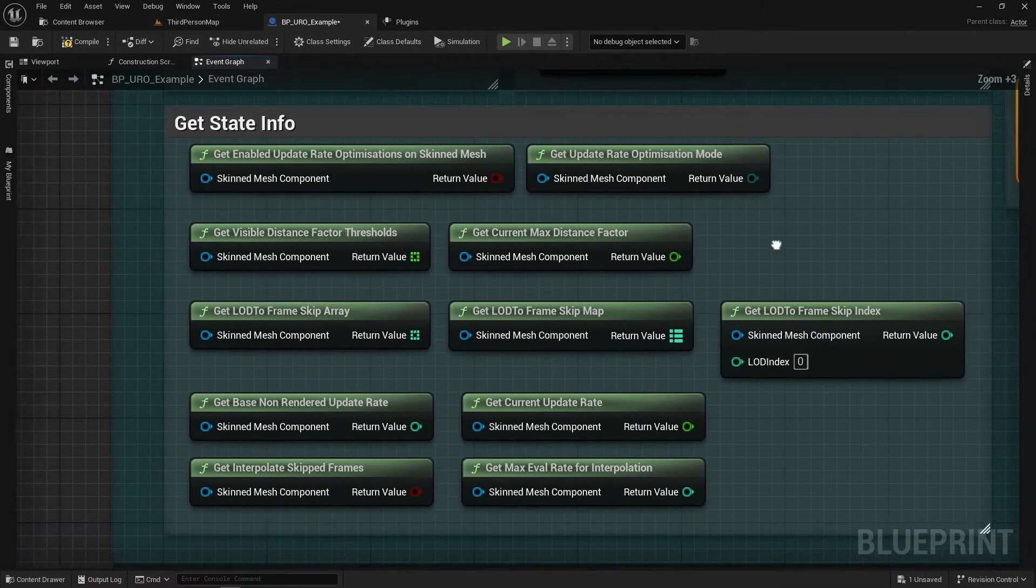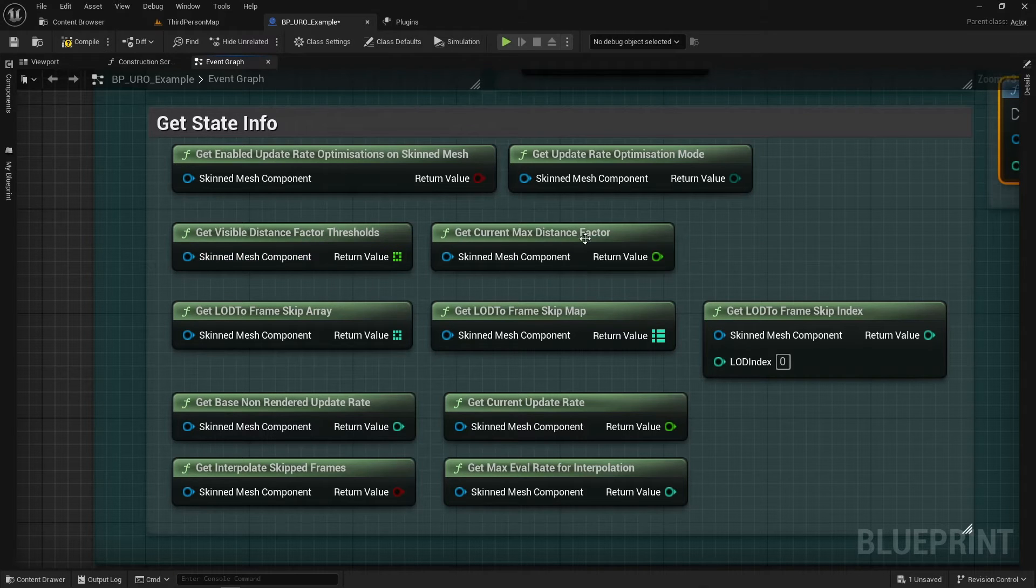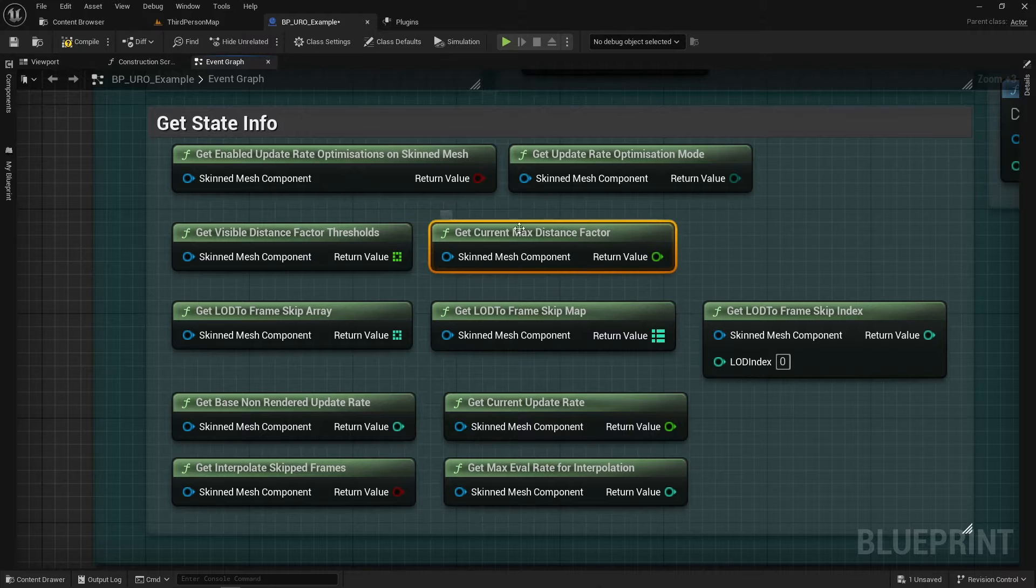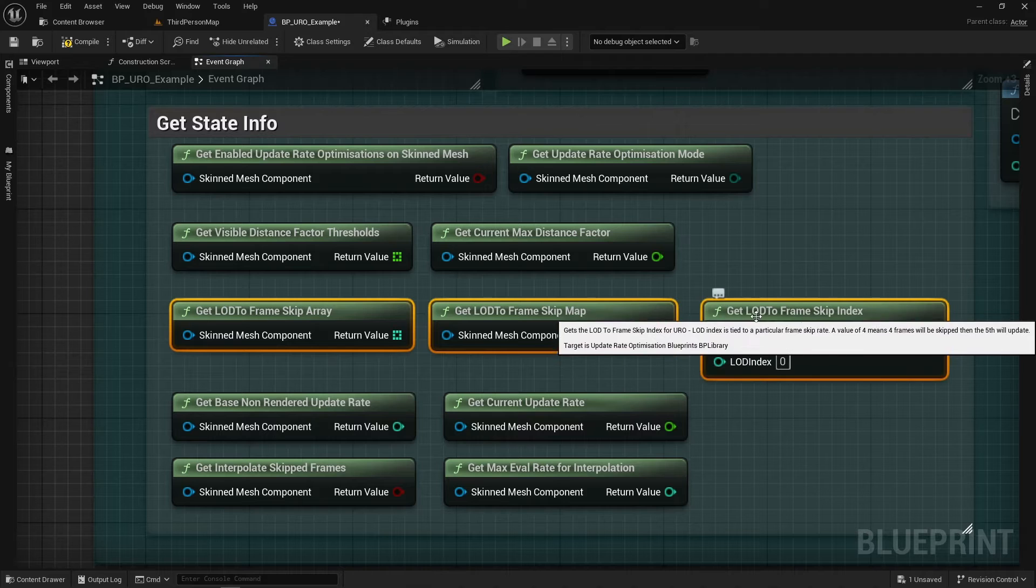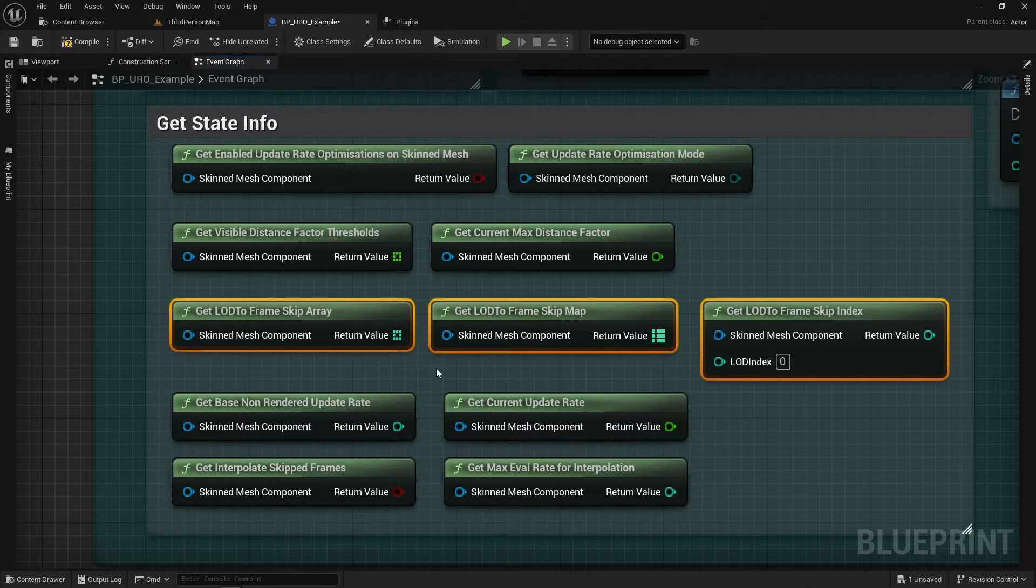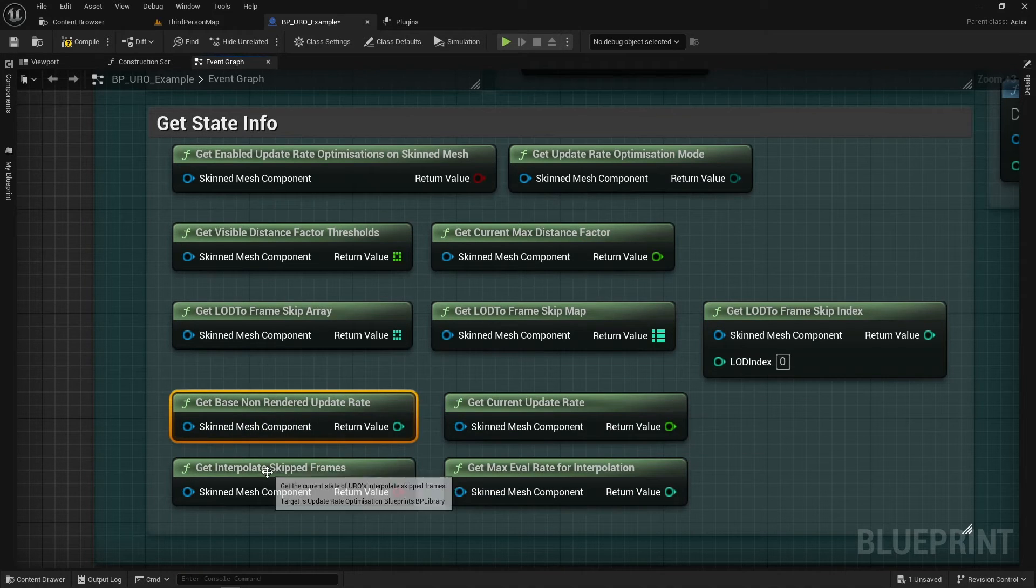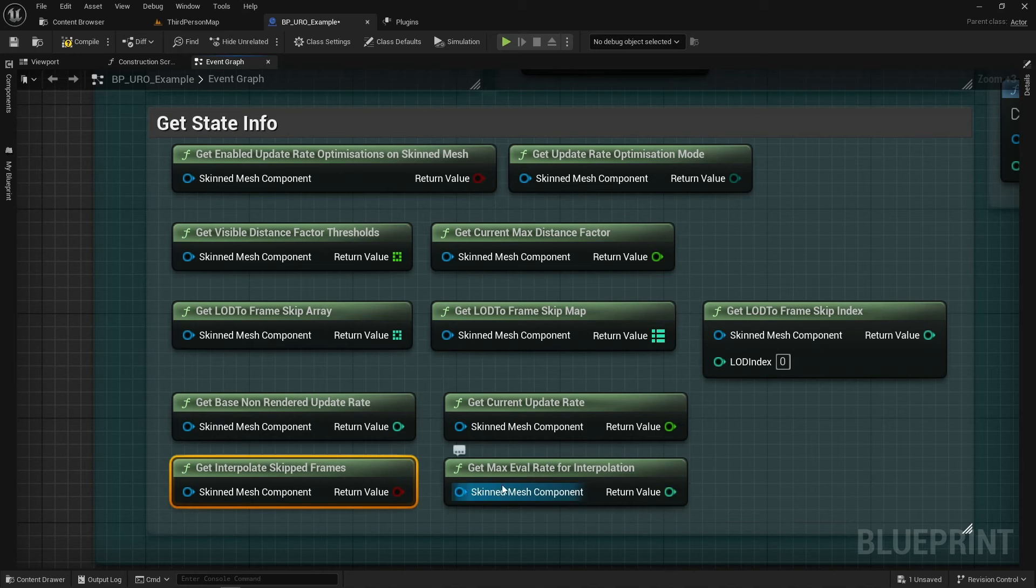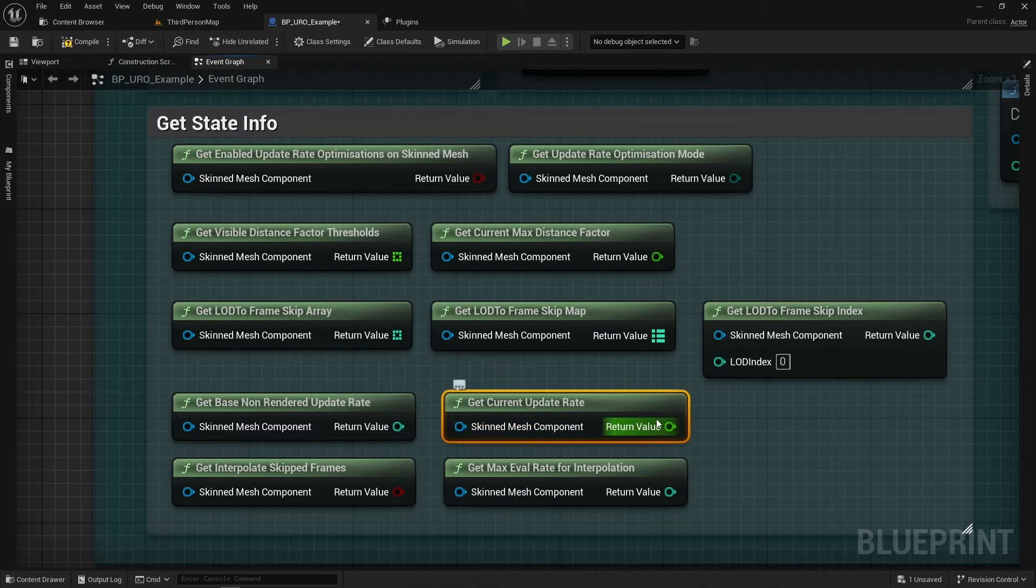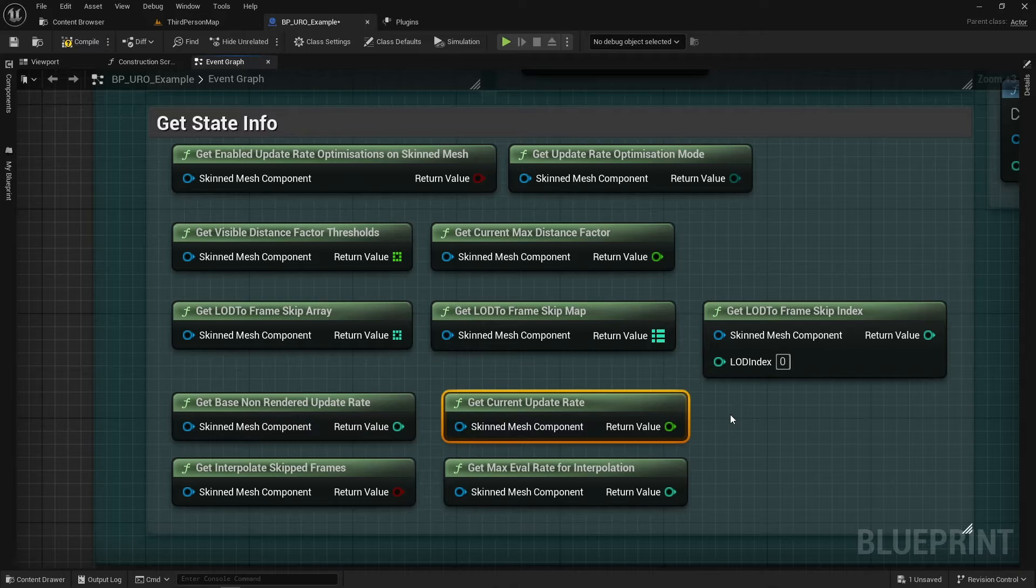And then here we have a bunch of Get Values. So we're getting whether it's turned on, the Update Mode, the Factor Values, the Current Max Distance Factor which is quite useful for setting these ones. We've got some settings here for getting the Array, the Map and the Index from the LOD Frame Skip. And then we've just got states for getting the Base Non-Rendered Update Rate if we're skipping for interpolation between frames and the Max Eval Rate. And then finally we have a Get Current Update Rate which is really useful for debugging what a specific Skeletal Meshes Update is at this very frame.